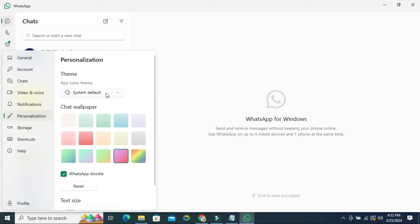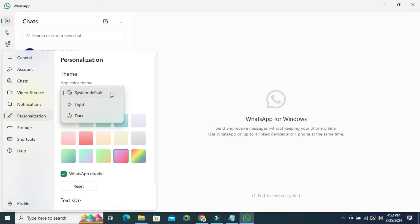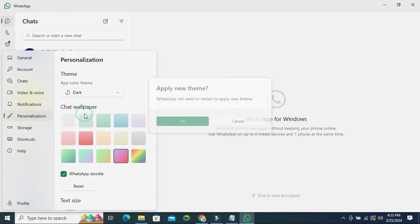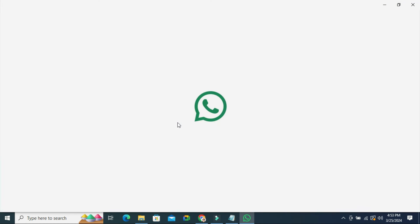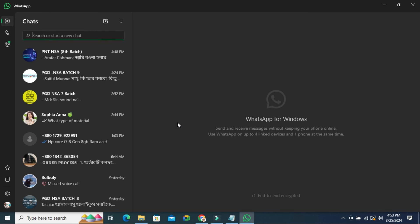If you want to change the theme to dark, click on the drop down here and select dark mode. Now apply the new theme and click on OK. Now restarting WhatsApp — look, the dark mode is enabled on WhatsApp.